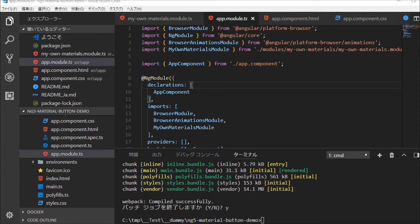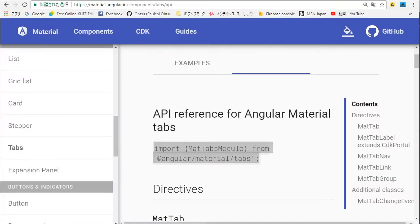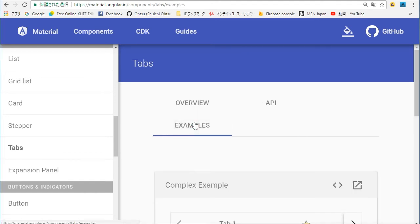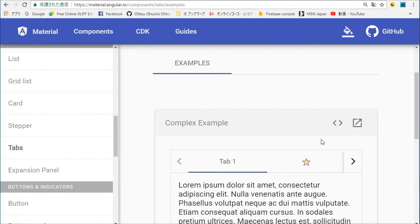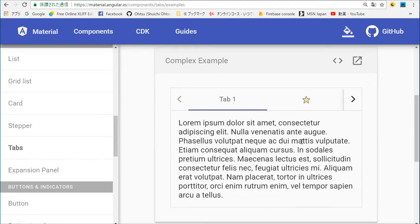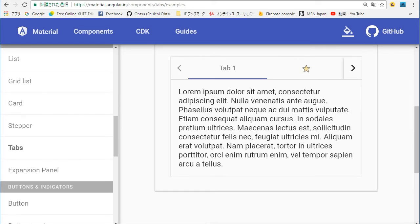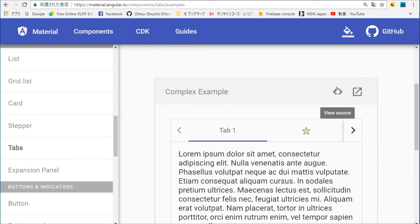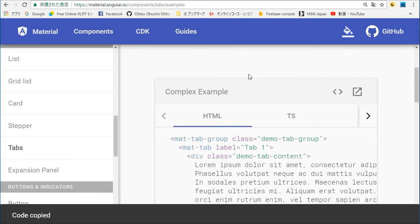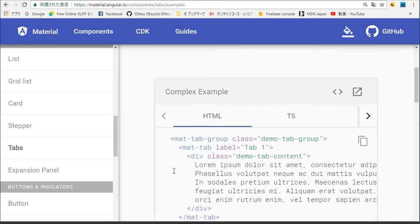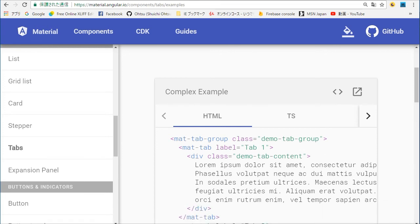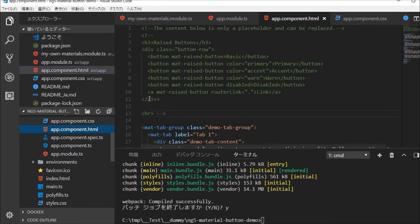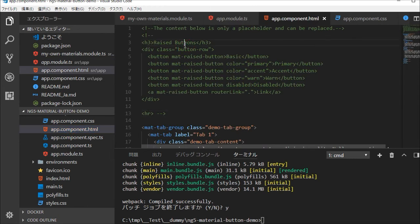Again back in the browser, select examples in the menu, click view source icon and copy HTML source. Back in the VS code, open app.component.html file and paste the copied HTML to the file.